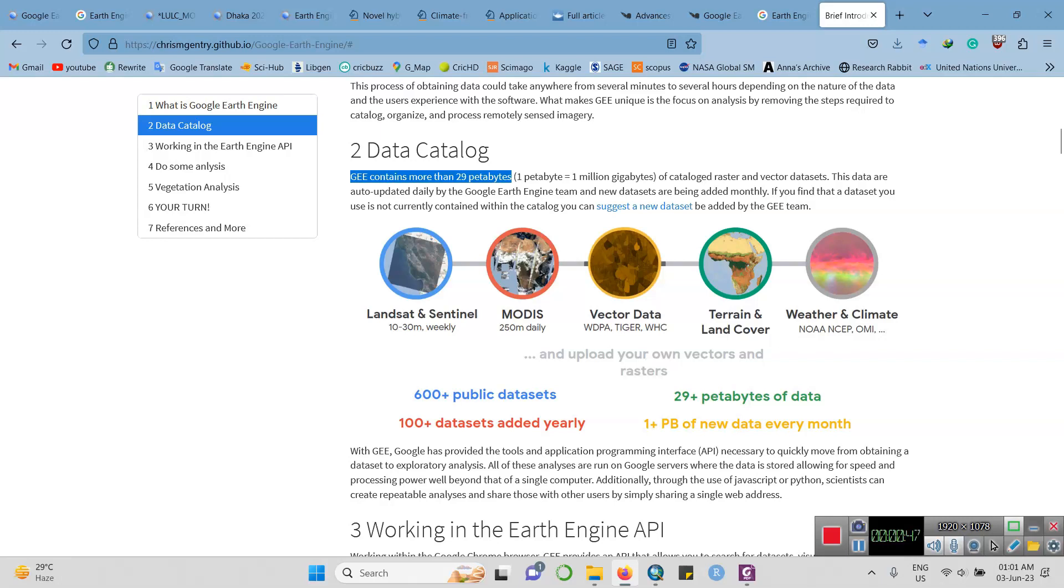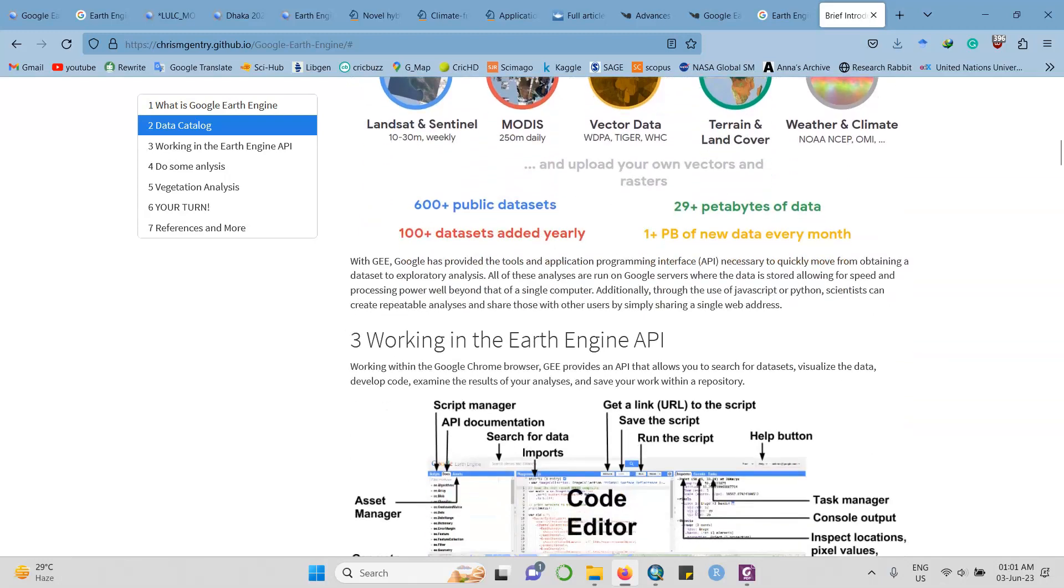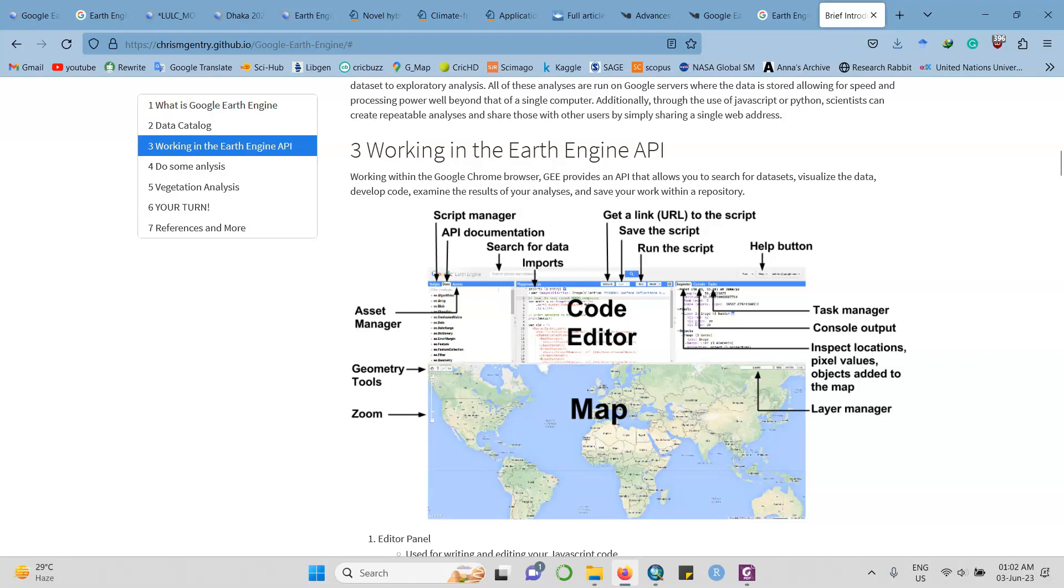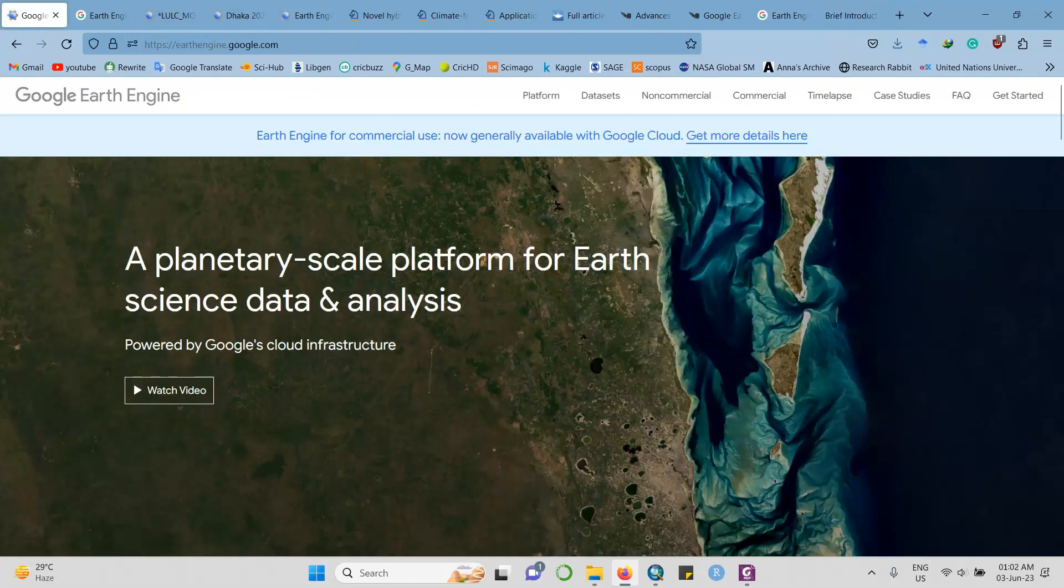Here is the working interface for Google Earth Engine. This is really very efficient for the user. There is a mapping sector, the mapping part, and there is the asset management. In the middle portion is the code editor, and the right portion contains the layer manager and the task manager. This is the interface for the cloud-based platform, and this is the main interface for Google Earth Engine.